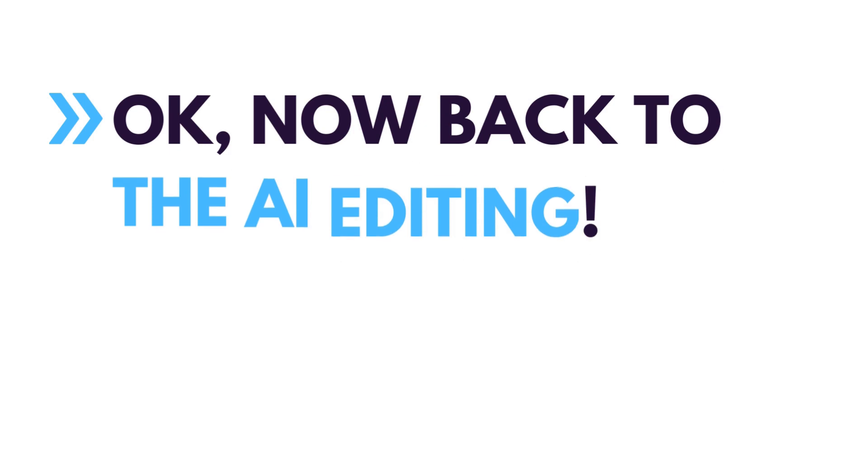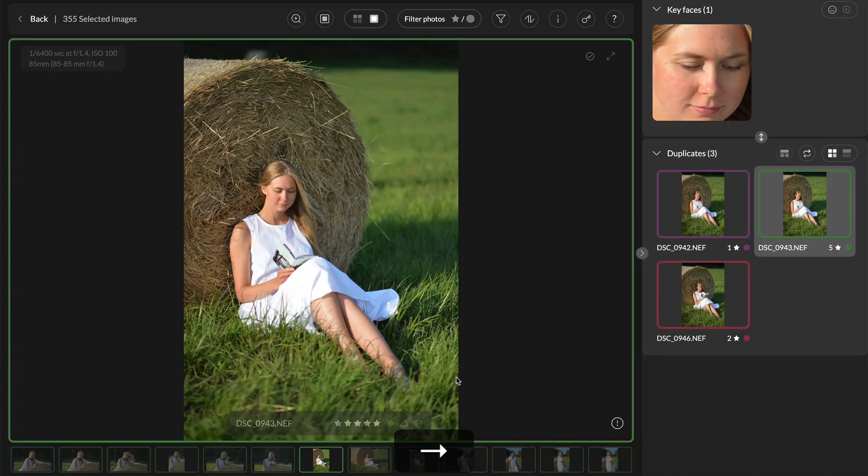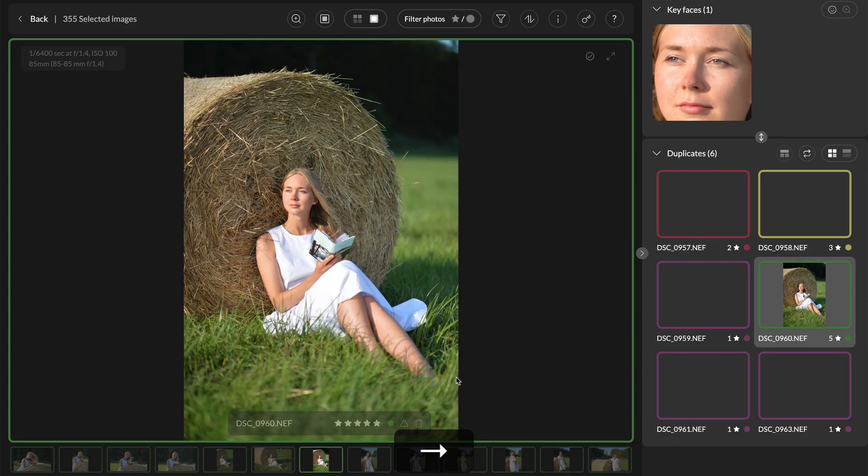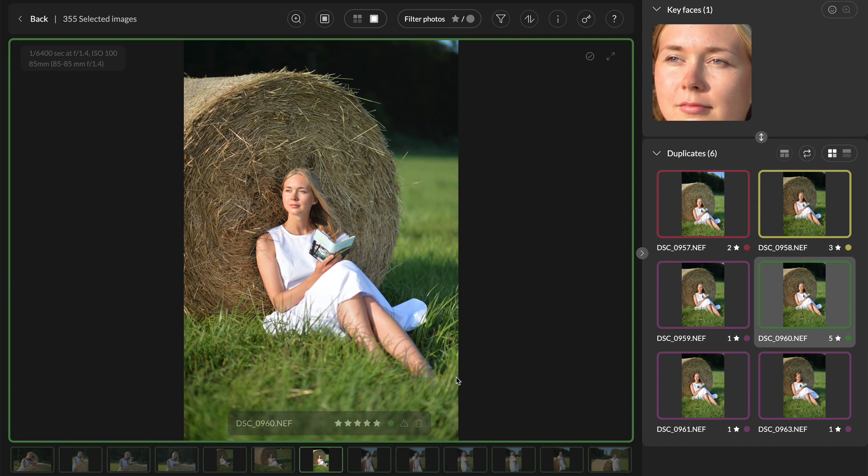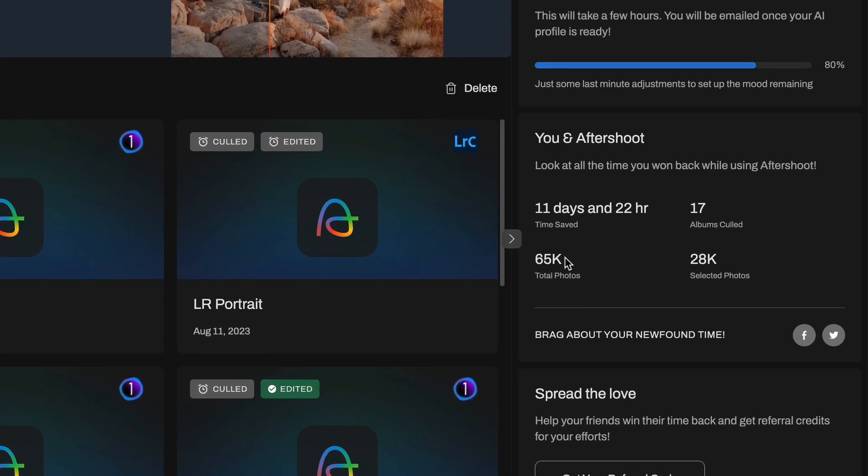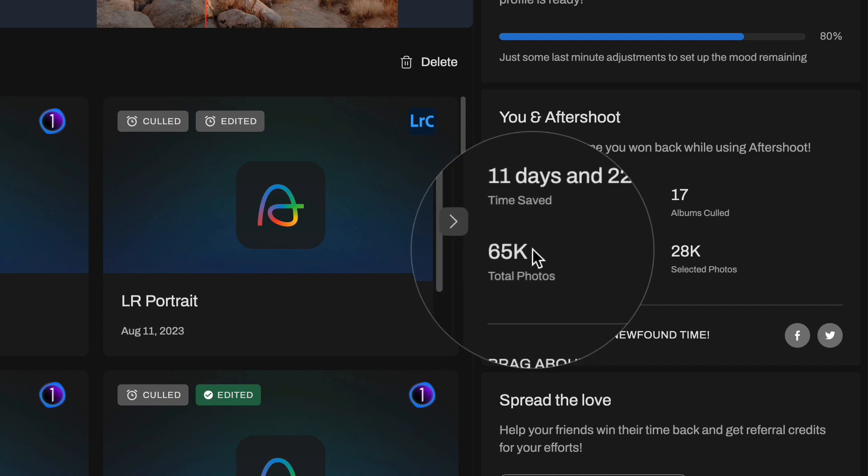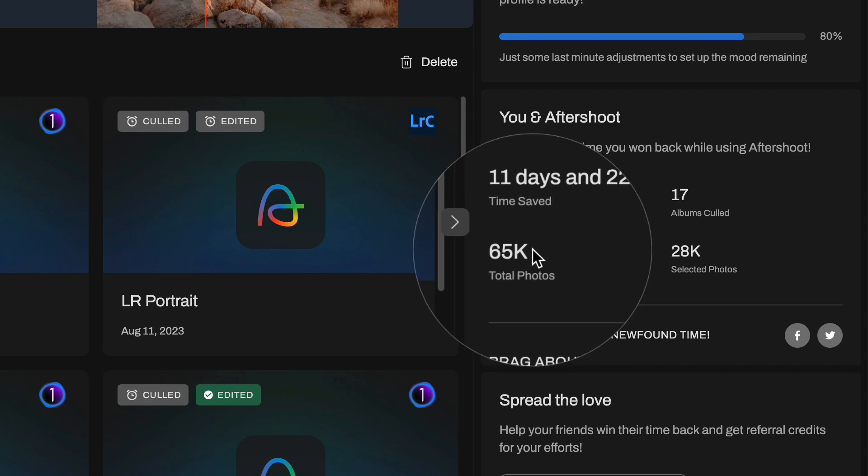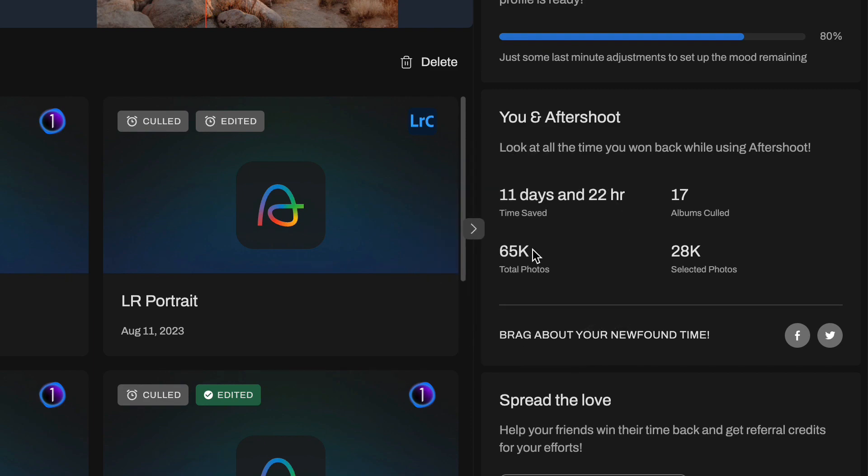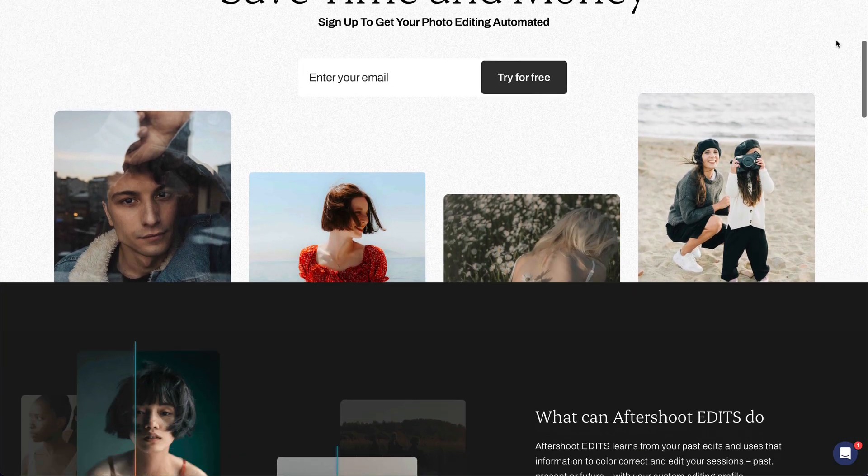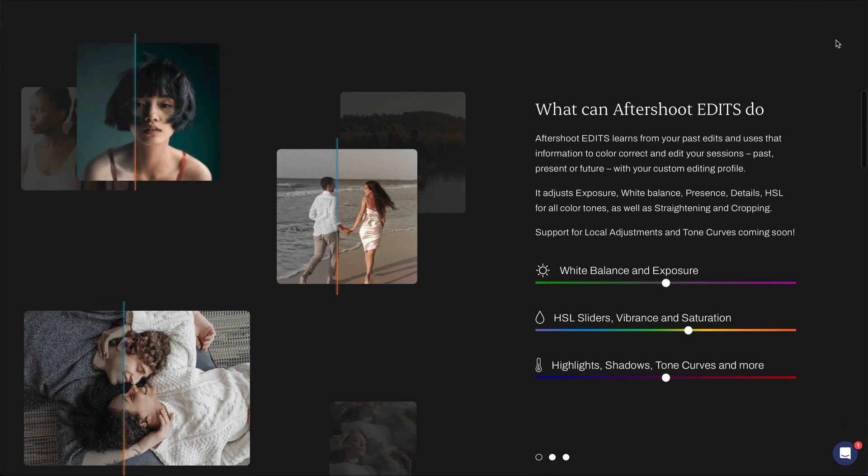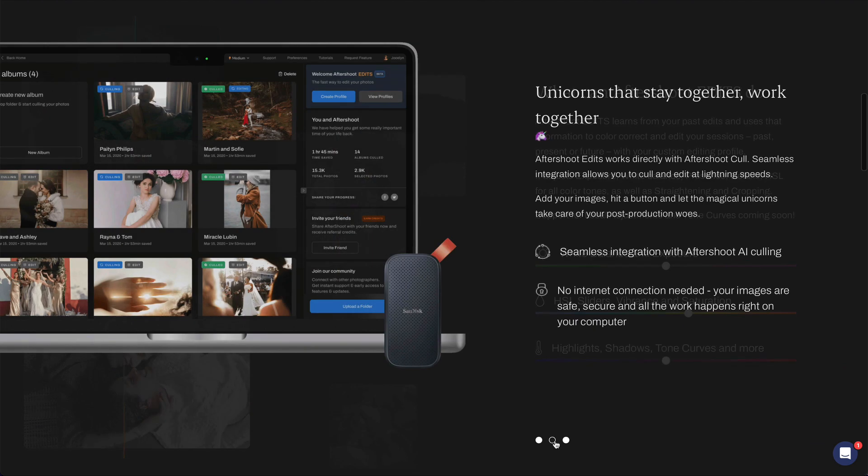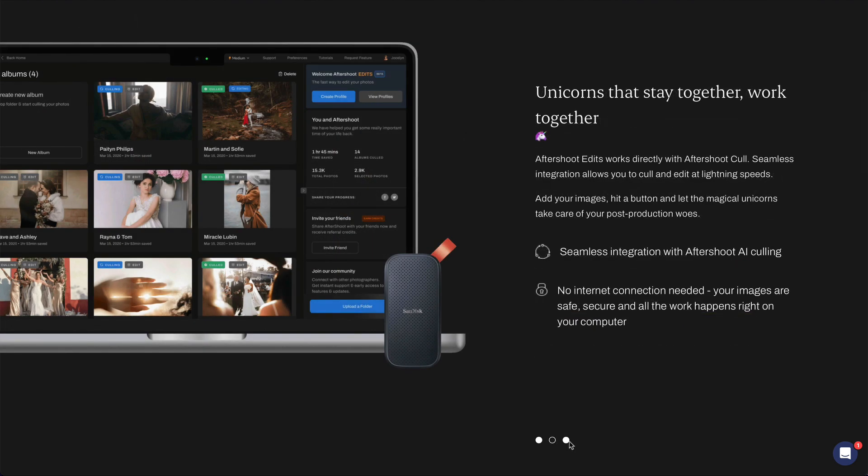Okay, now back to the AI editing. For the last two years Aftershoot has been my go-to app for auto-image culling. I have already culled more than 65,000 images with Aftershoot and it saved me an enormous amount of time. Then Aftershoot introduced an AI image editing feature called Aftershoot Edits.